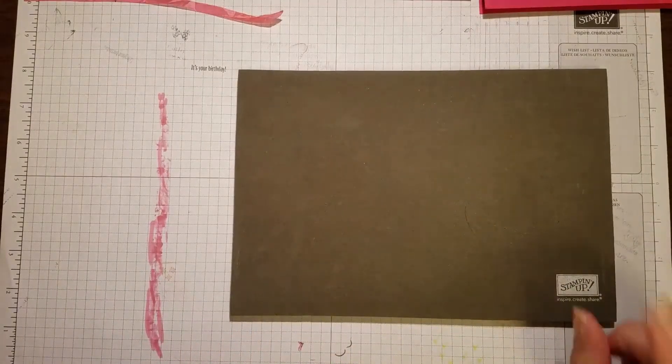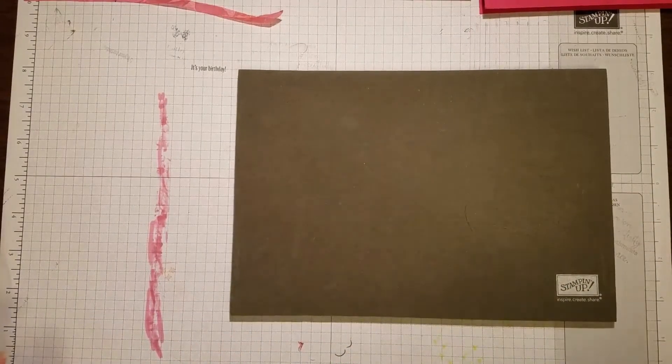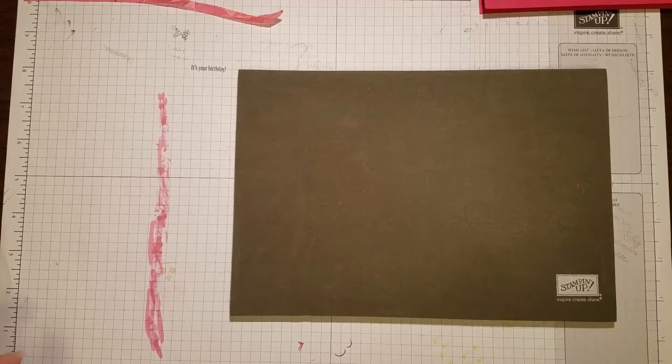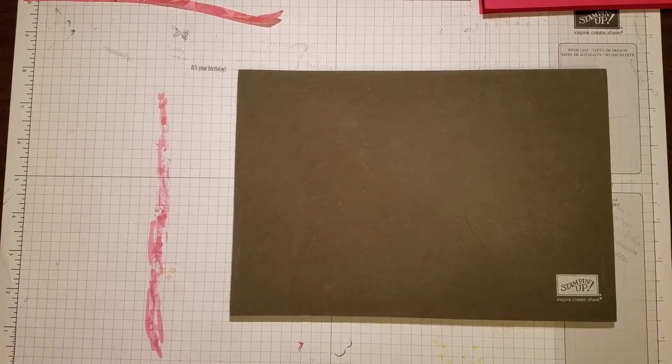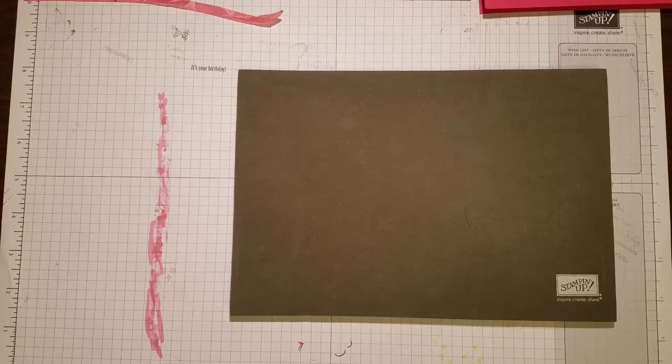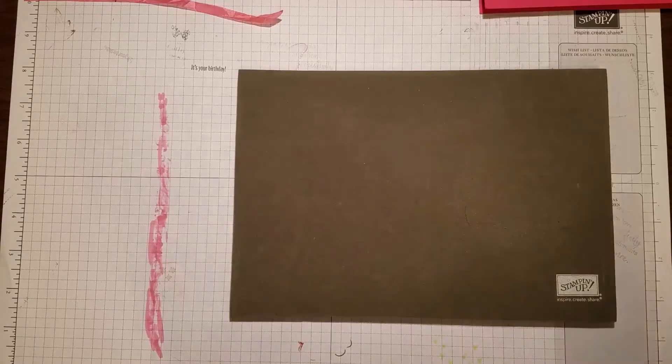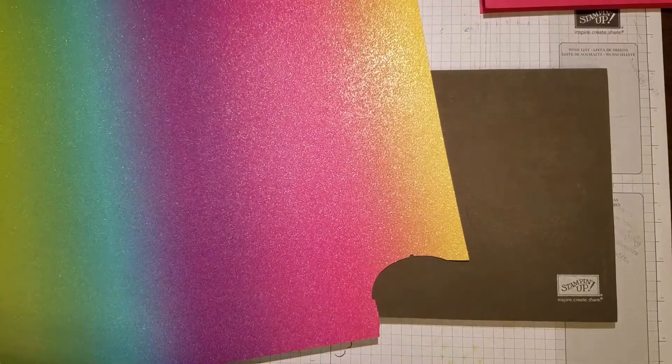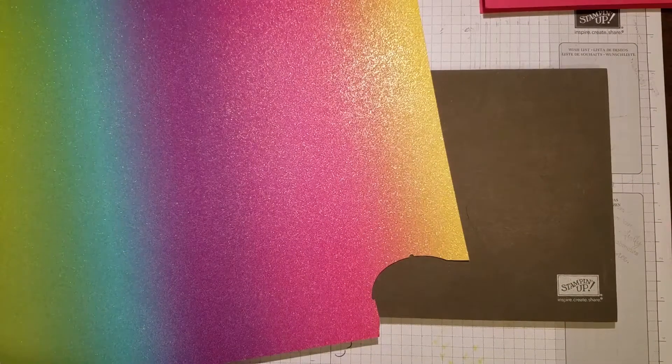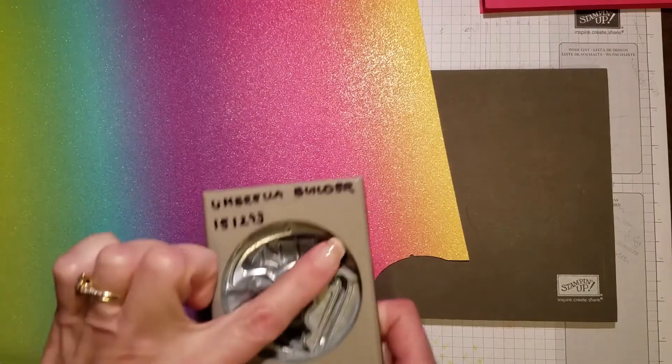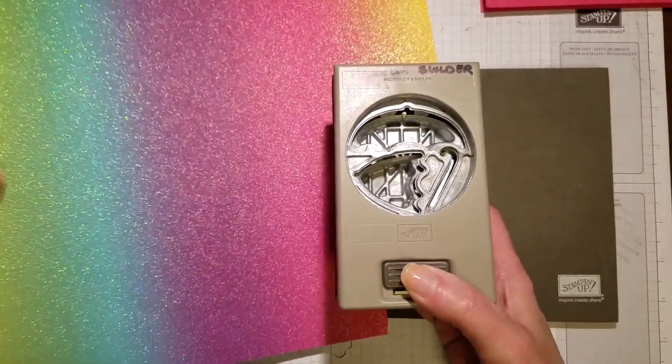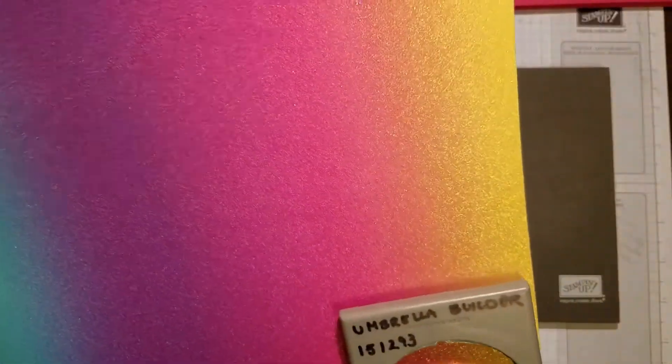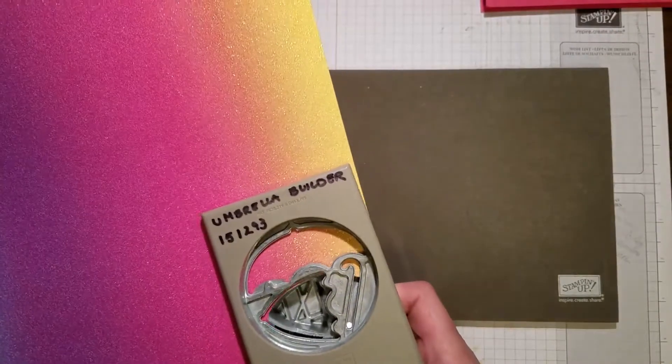Now while that's drying, I want to take the rainbow glimmer paper and the umbrella punch. I'm going to punch out just the top umbrella piece. We'll use that on this card, so I'm going to stick that in here.